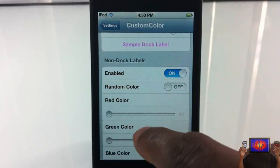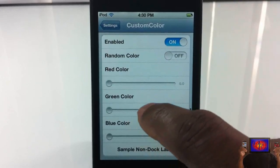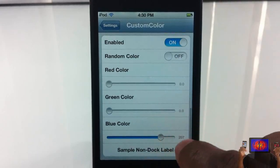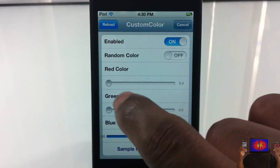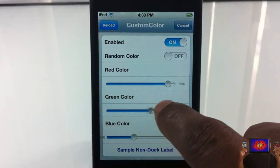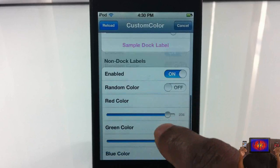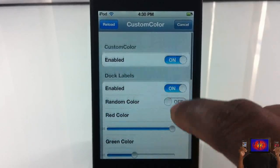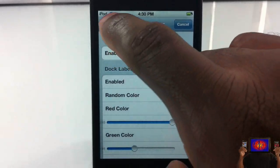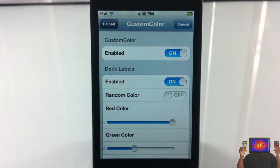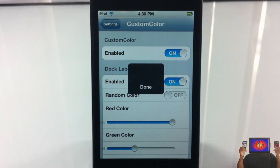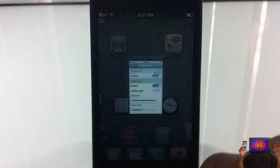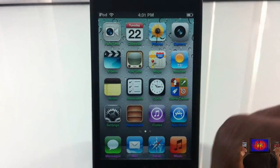Let me move this around and pick a color. I'm going to go ahead and enable the non-dark labels — those are the ones that are actually on the springboard and not on the dock. Let's screw around with this one. So, green. After I finish that I have to go ahead and hit Reload — you don't have to respring, you can just reload.